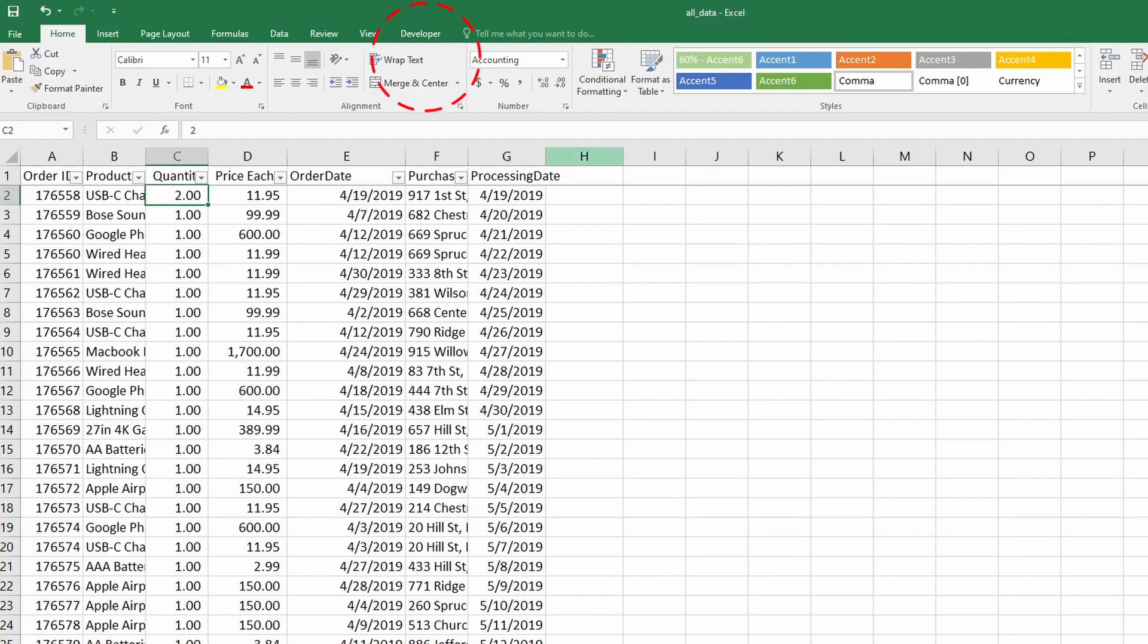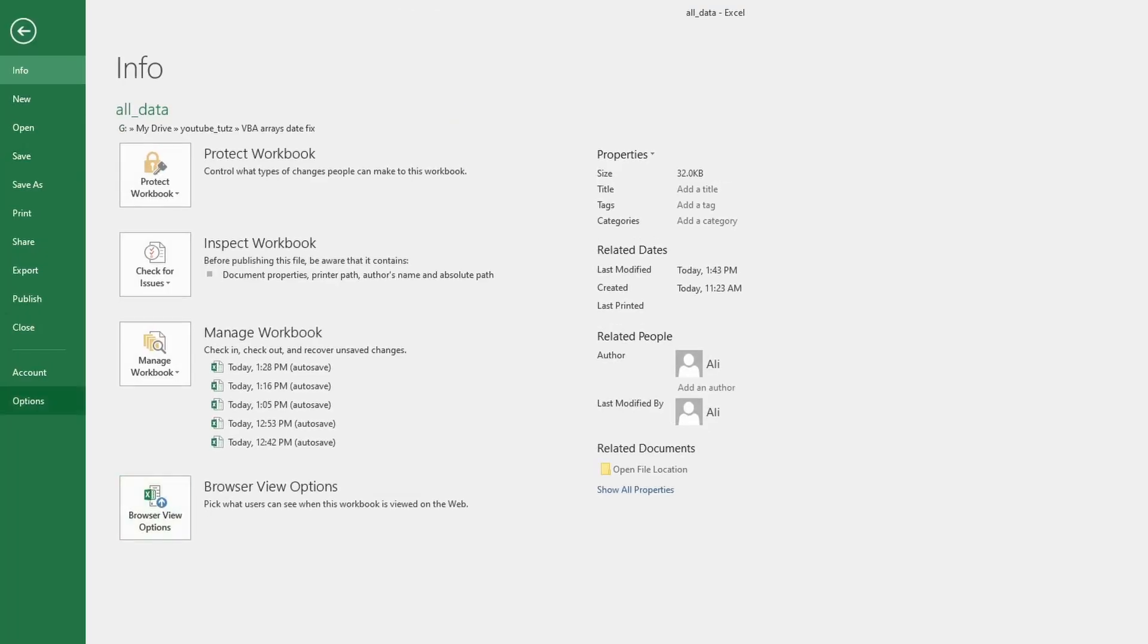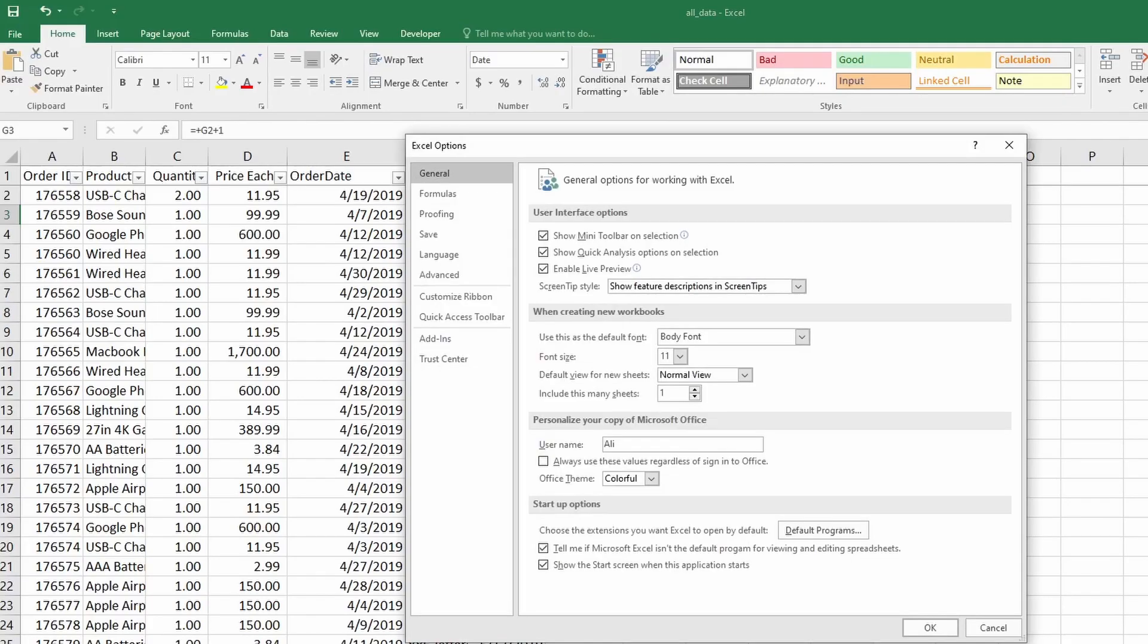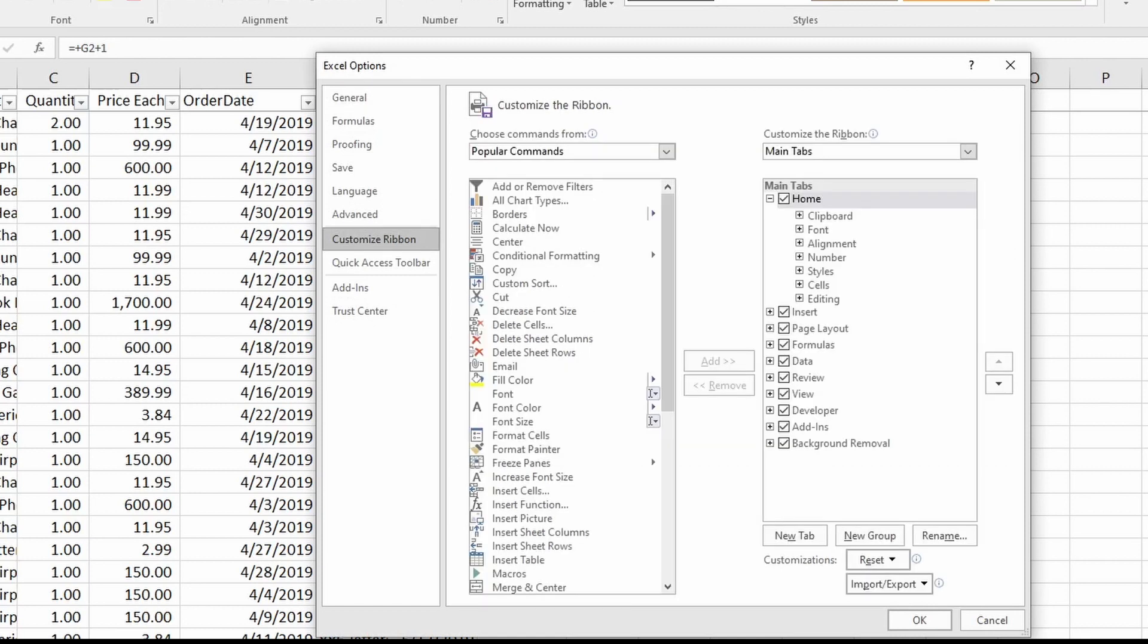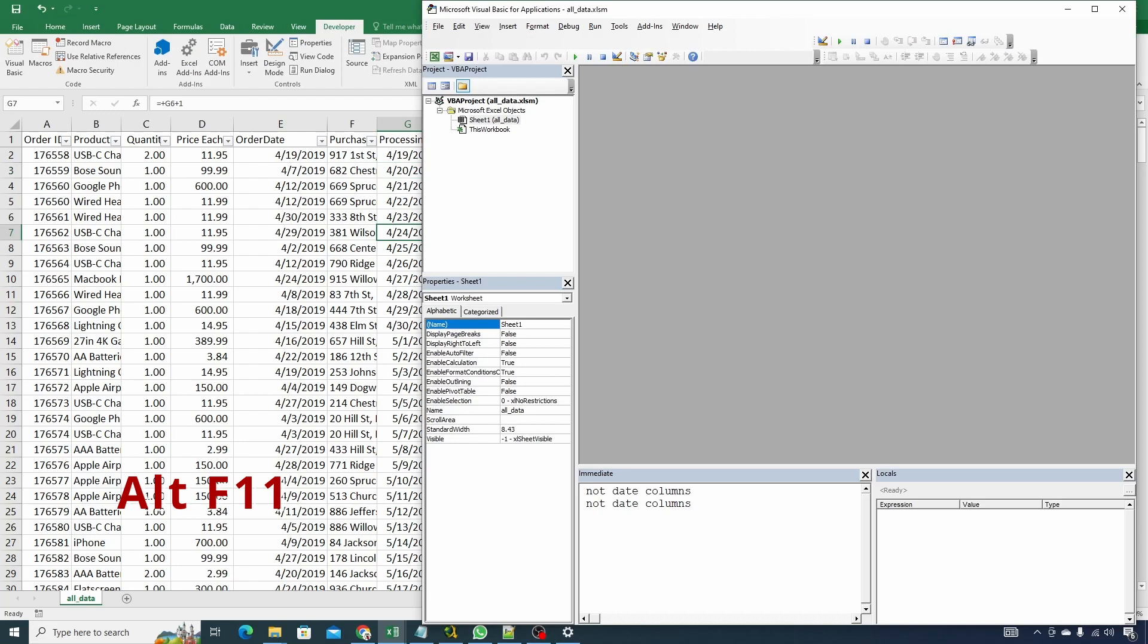If you do not see the developer tab enabled here, click on file, options, go to the customize ribbon tab and make sure that the developer tab is selected right here with the tick button next to it and click on ok and you will start seeing the developer tab here. Press alt F11 to go into the developer tab.